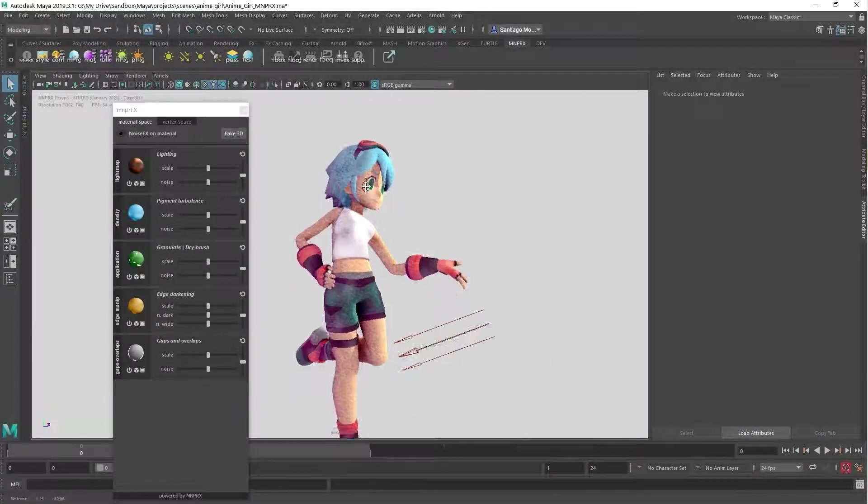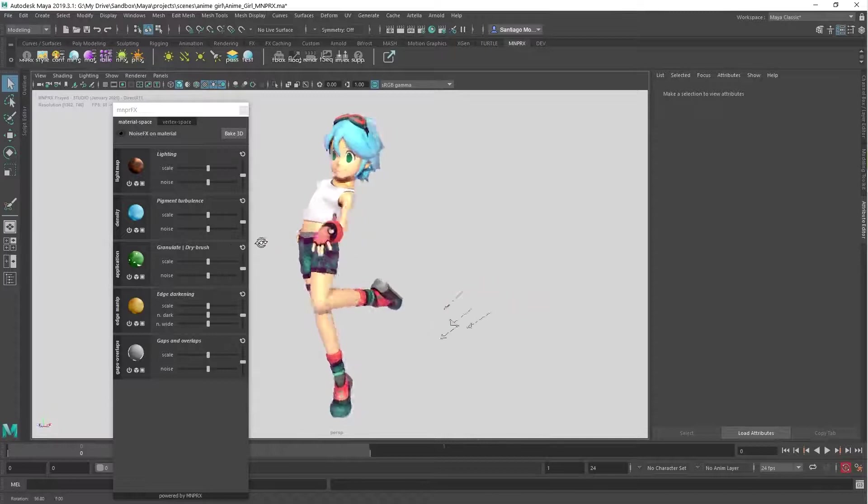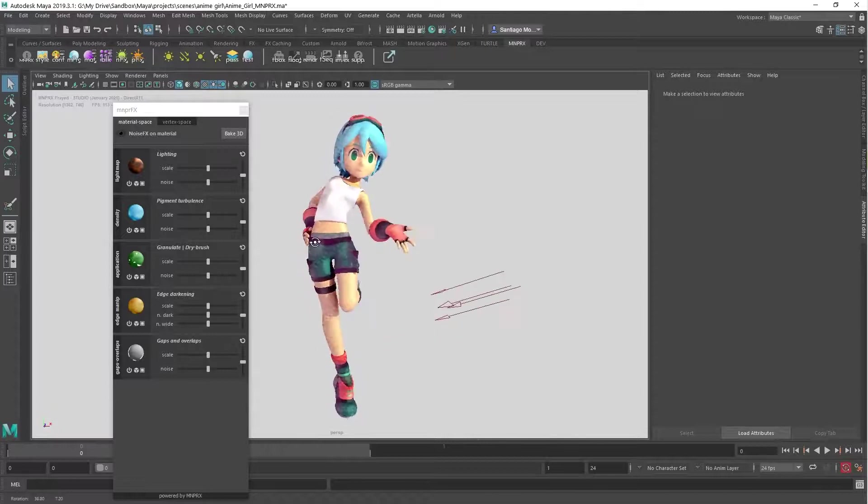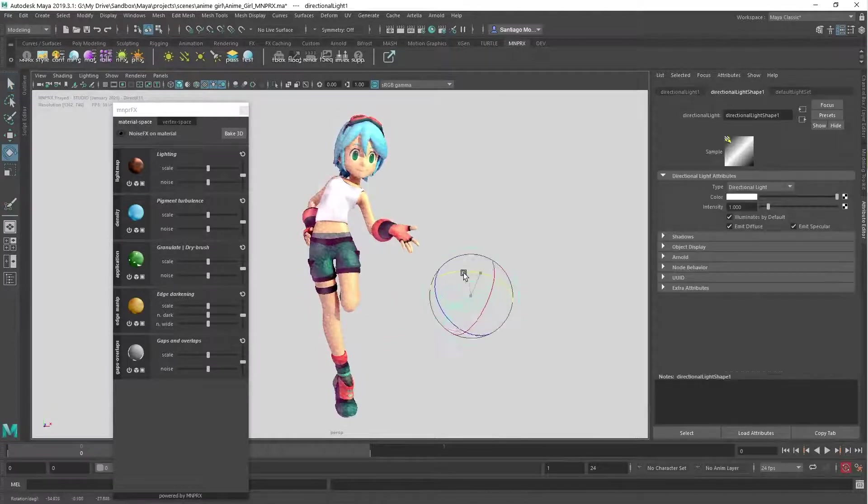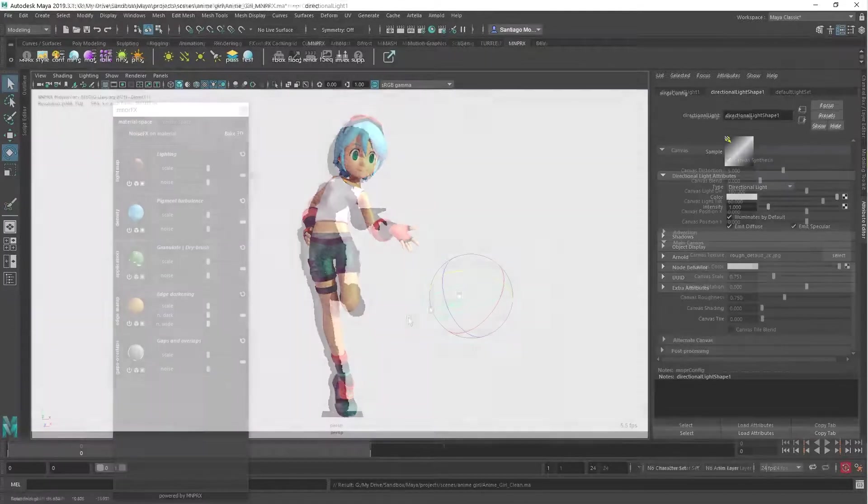Loading existing assets and visualizing them in MNPRX has never been simpler, especially if they have materials already assigned.